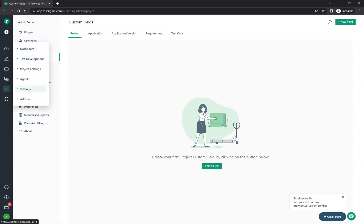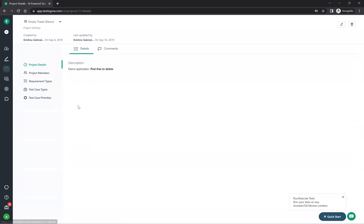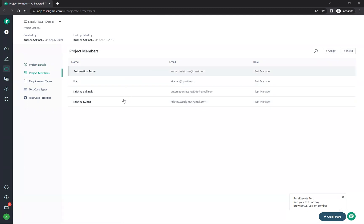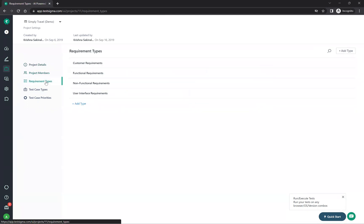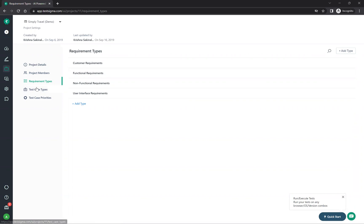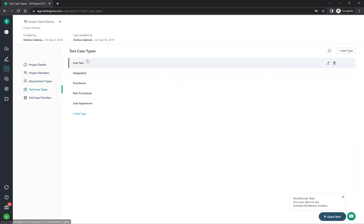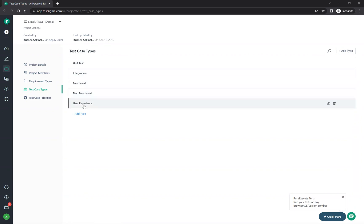Under project settings you see project details, project members, and requirement types — such as customer requirements, functional requirements, non-functional requirements, and user interface requirements. You can also see test case types: unit test, integration test, functional, non-functional, user experience, regression, and more. You can create your own types and group test cases accordingly.